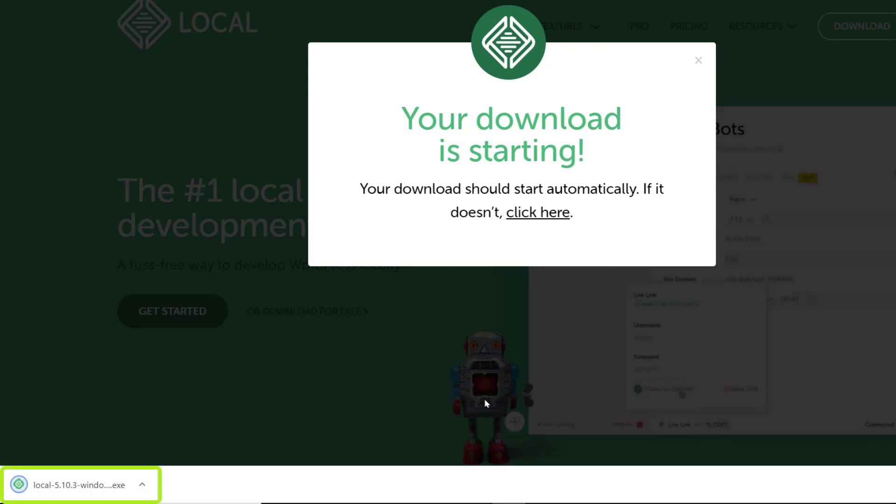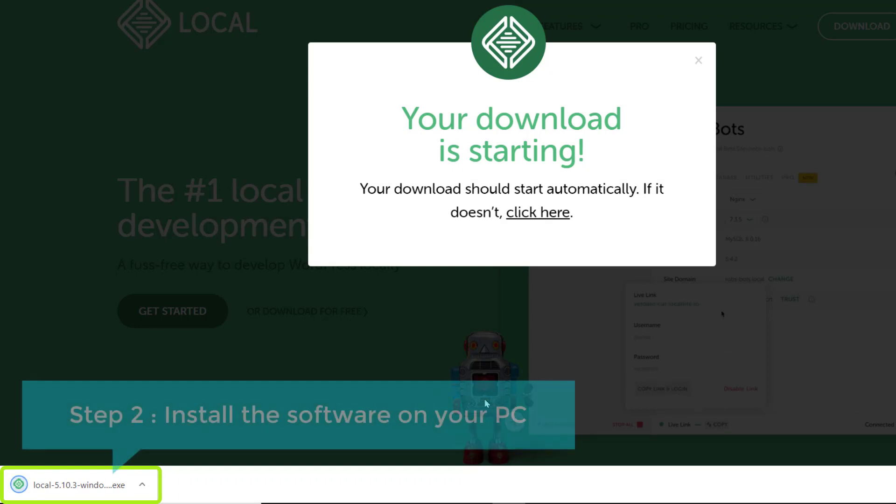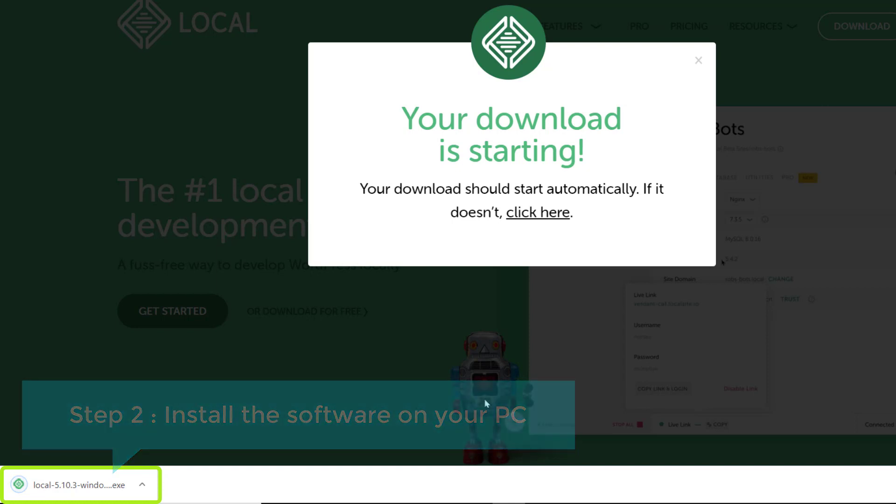So, once you've downloaded the software, let's go to step two, which is to install the software on your PC.